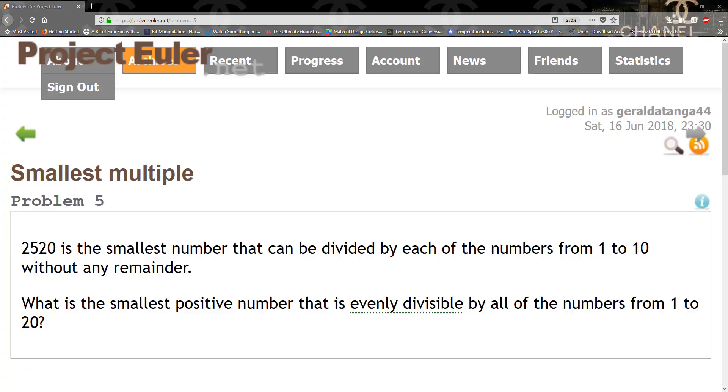Hello guys, and welcome to another TKG games tutorial. This tutorial is going to cover problem 5 on Project Euler, which is the smallest multiple. 2,520 is the smallest number that can be divided by each of the numbers from 1 to 10 without any remainder. What is the smallest positive number that is evenly divisible by all of the numbers from 1 to 20?